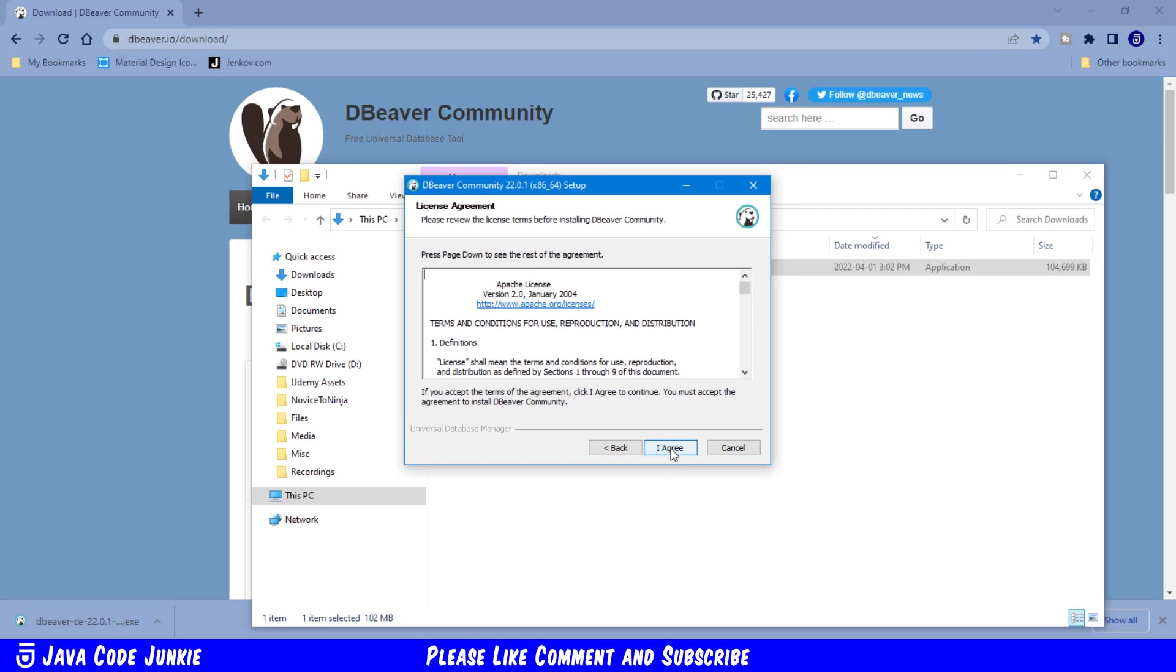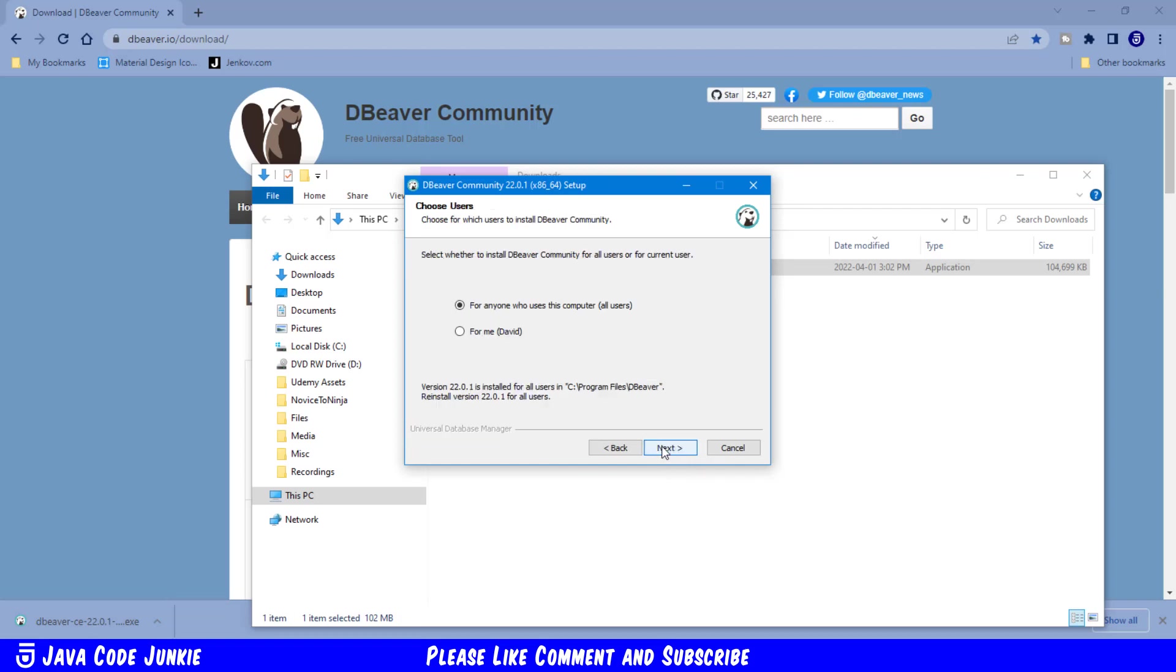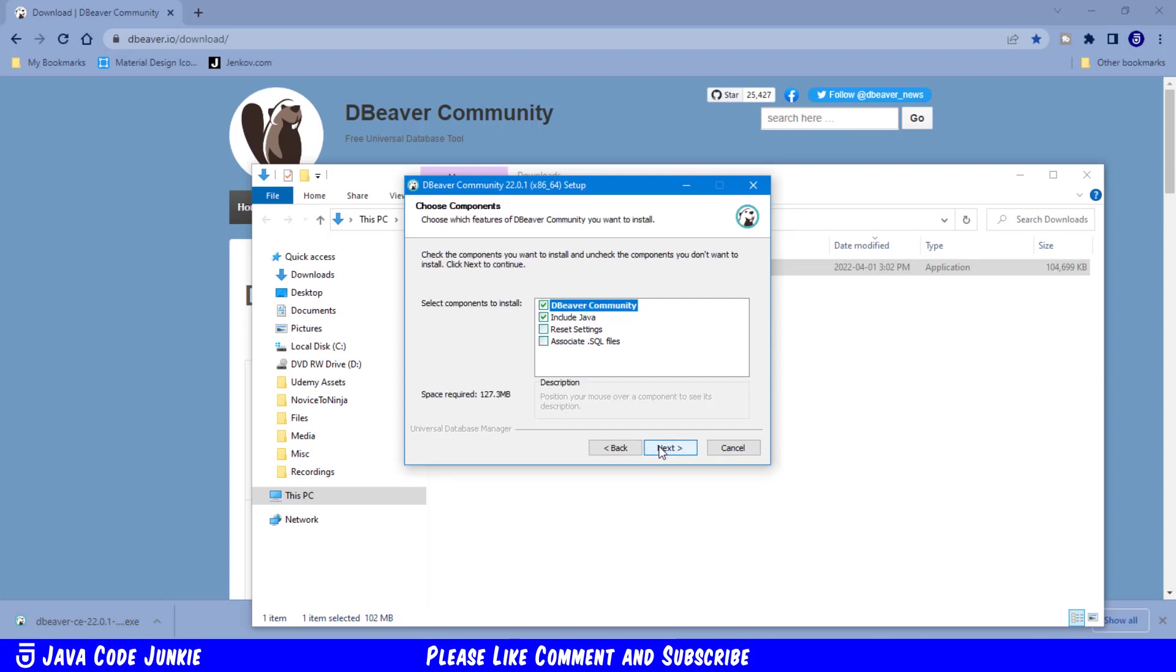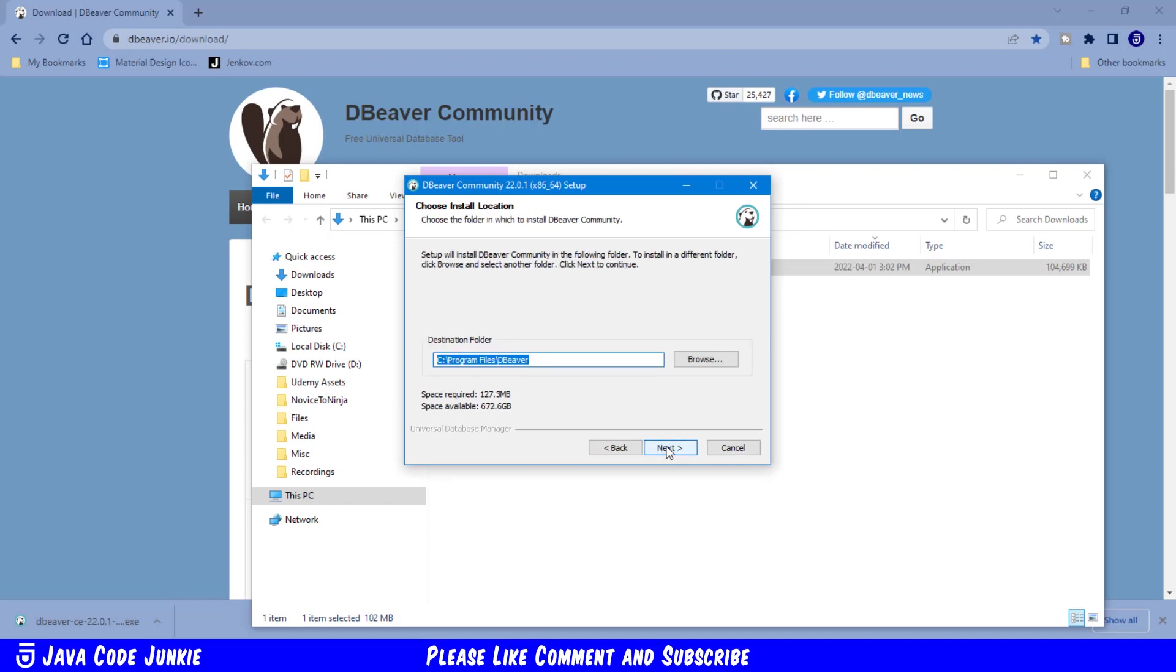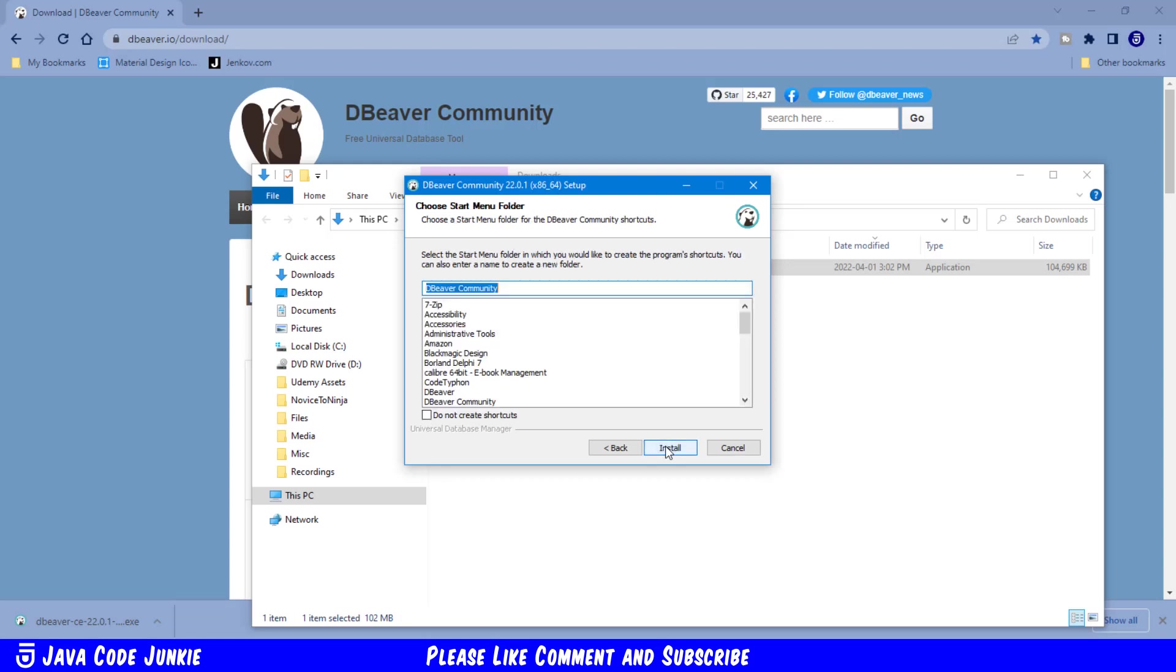Click I agree to accept the license agreement. I'm going to install for anyone on my computer. Click Next. Select Components to install. I'm just going to leave that at the default. And the destination folder will be on my program files dBeaver folder. Click Next. Choose a Start menu folder. I'm going to leave that at the default of dBeaver Community. And click Install.